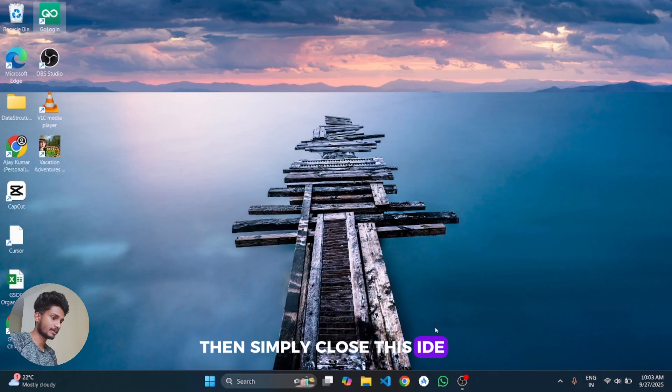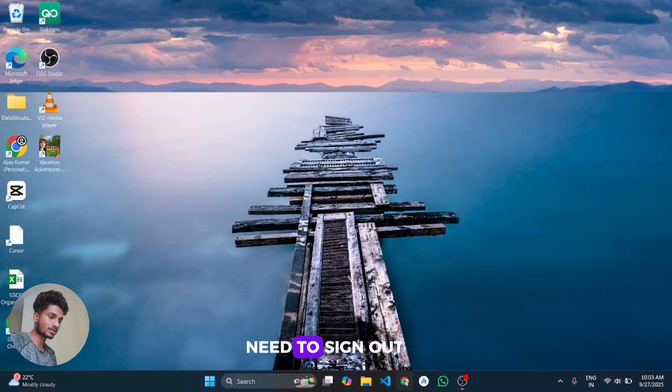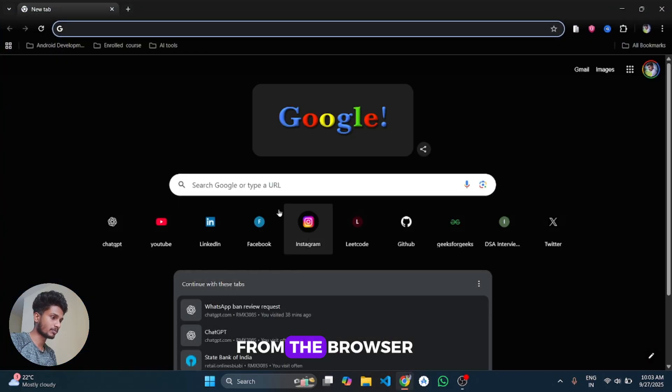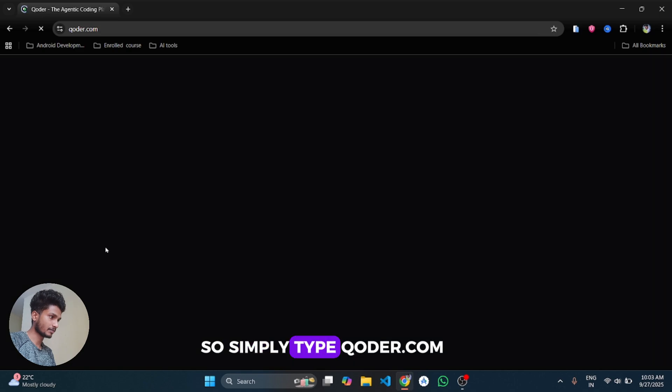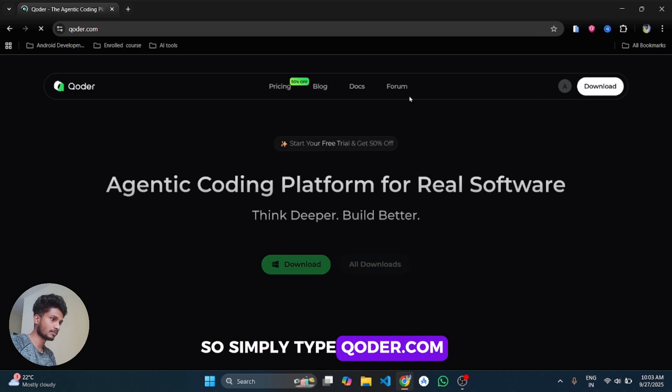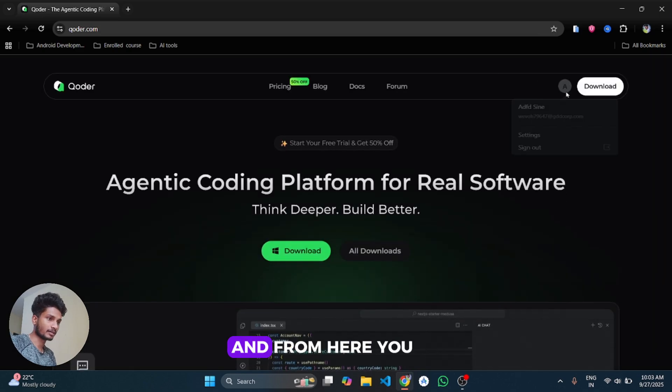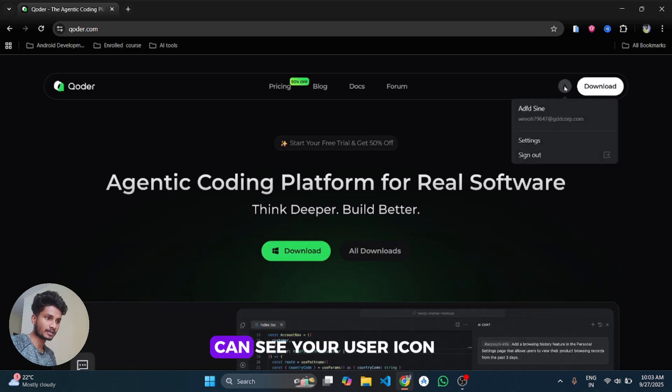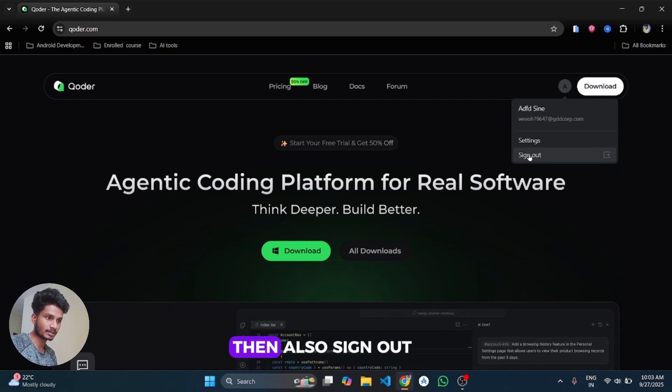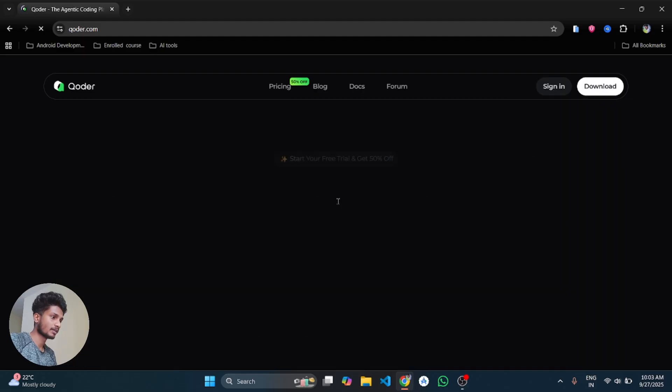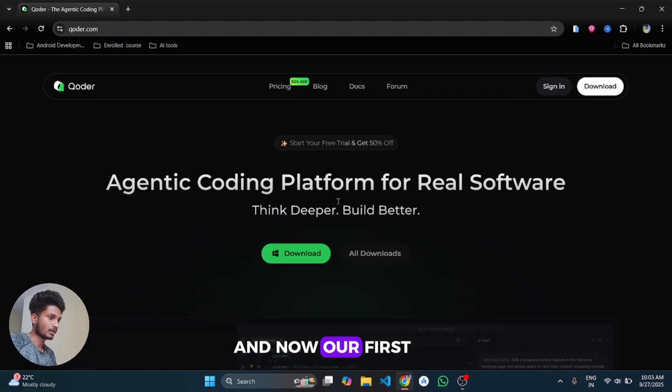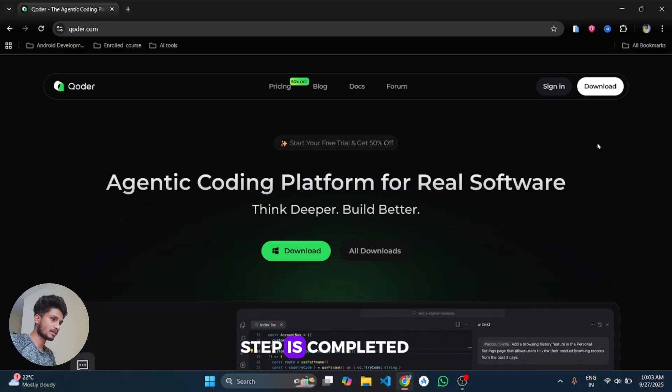Then simply close this IDE and we also need to sign out from the browser. Simply type coder.com and from here you can see your user icon, then also sign out from this browser. And now our first step is completed, you can close this browser.